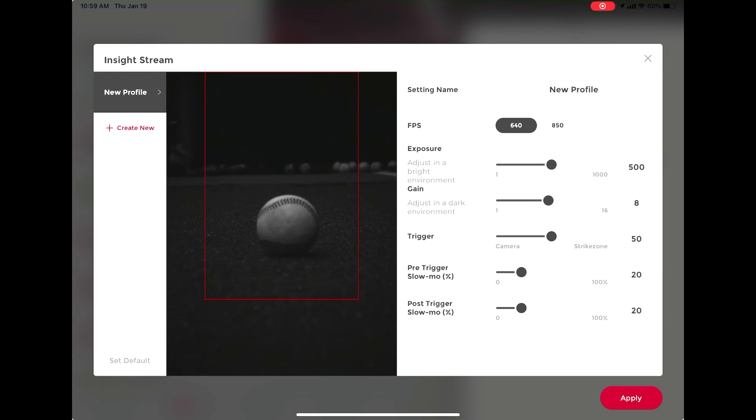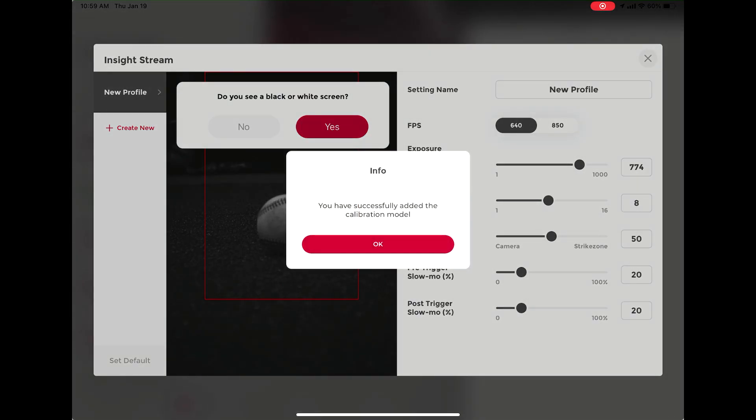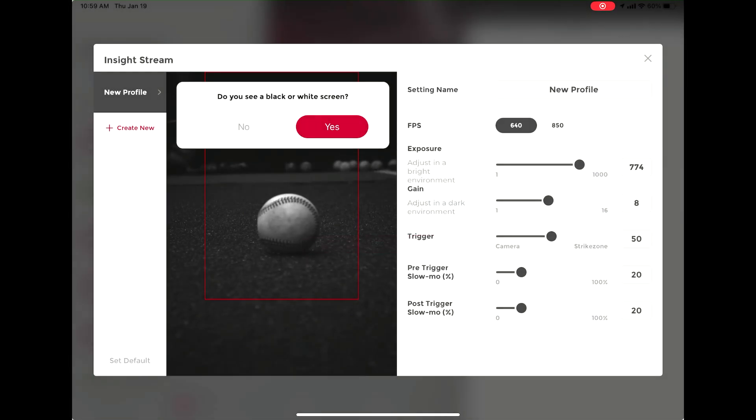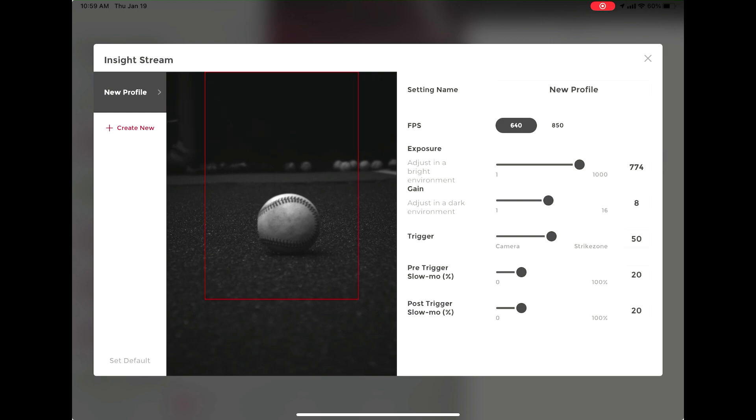Select OK and again answer the question if you see a white or dark screen. You can continue to repeat this process until you have an image that you like. You can save this and set this as default so you do not have to repeat this process.